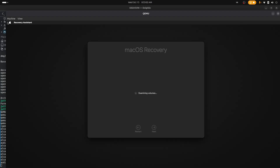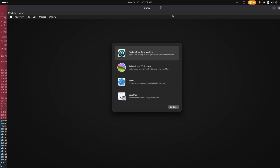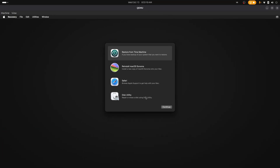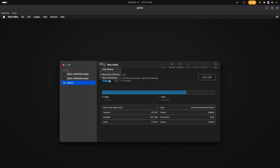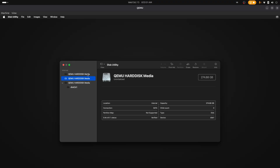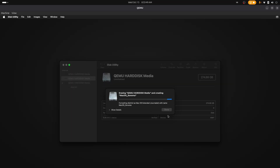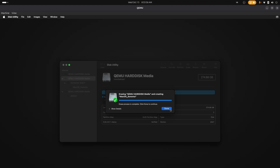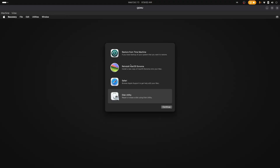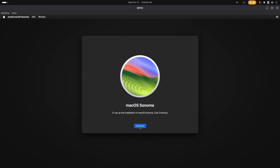macOS Recovery is now loading. The only thing you need to do here is go to Disk Utility and continue. I always set it to show all devices so it's less confusing. We're going to find the 256 gig disk we created — on Mac it may appear as a different size. Select the right one and click Erase. Give it a name — I'll call it macOS_Sonoma so I know which one it is. Erase it, which is a quick process. Click Continue, then close Disk Utility.